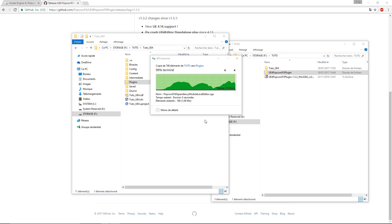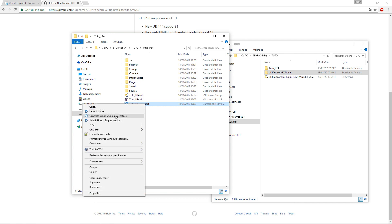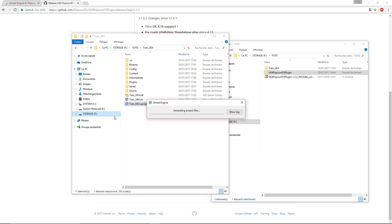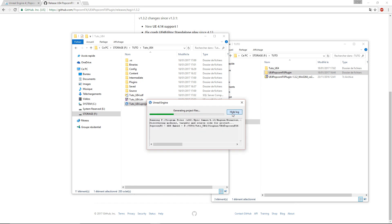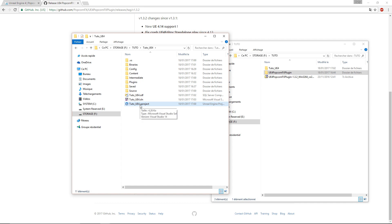We'll right-click on our project file and generate Visual Studio project files. Then double-click on our project.